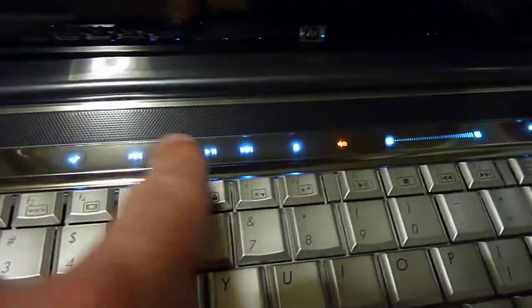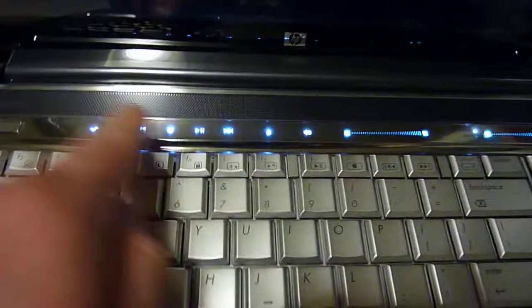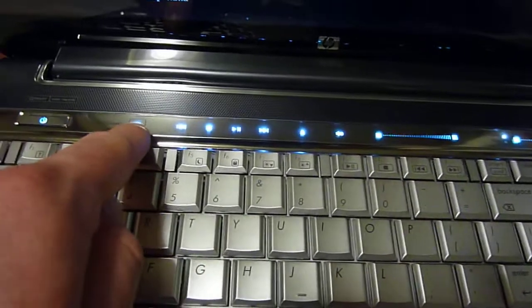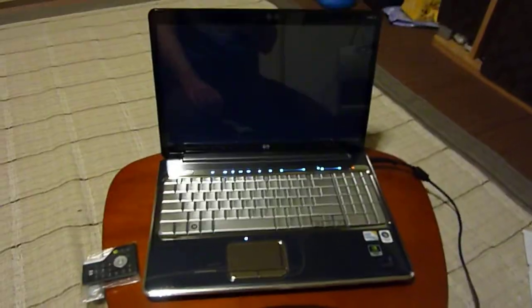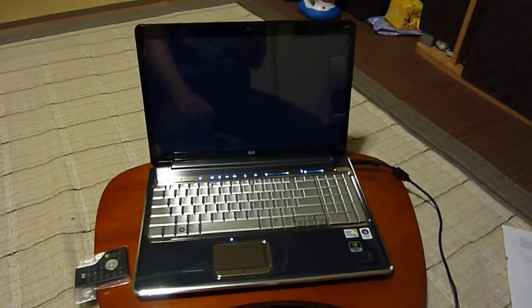This is touch sensitive, all these controls you can touch with your hand. Media smart, hit that and you can control the DVD and all that stuff.